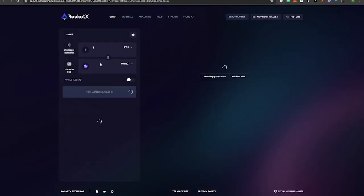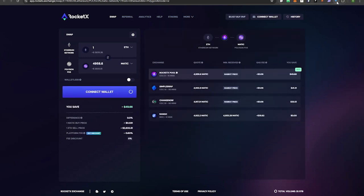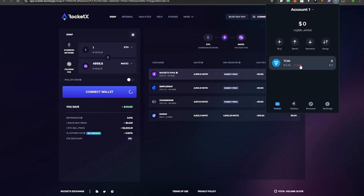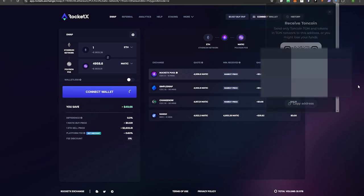Before we can bridge our funds, we're going to need our TON address. Go to your TONkeeper wallet extension. You can see there's the ability to Send and Receive — click the Receive button and copy this address. This is your unique address; that's where we're going to send our bridged funds to.